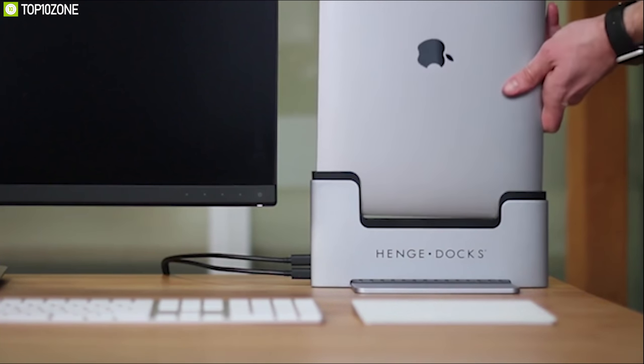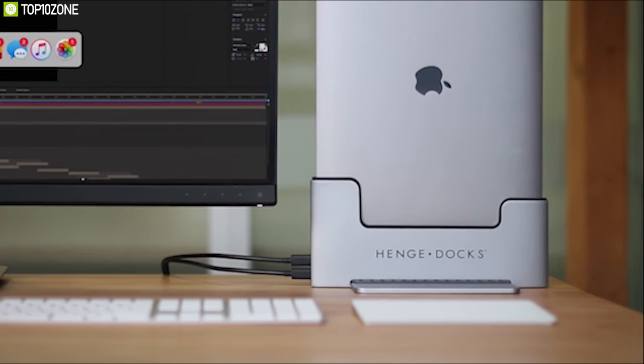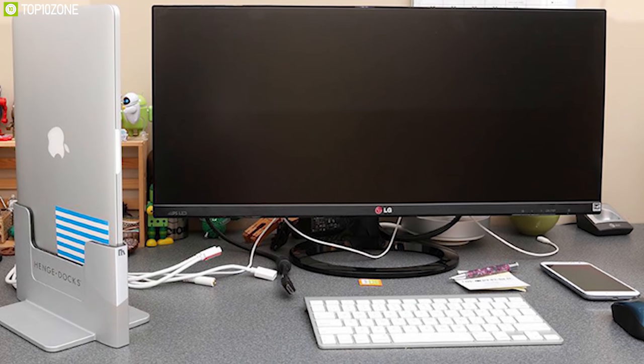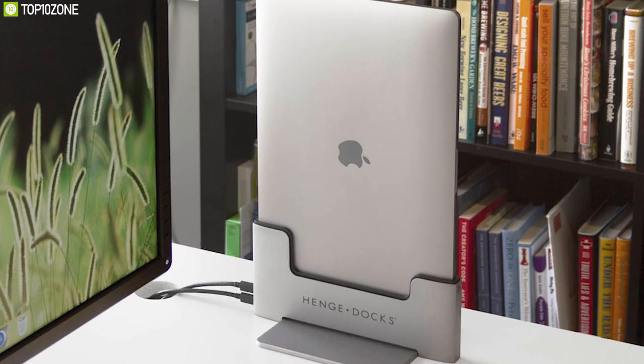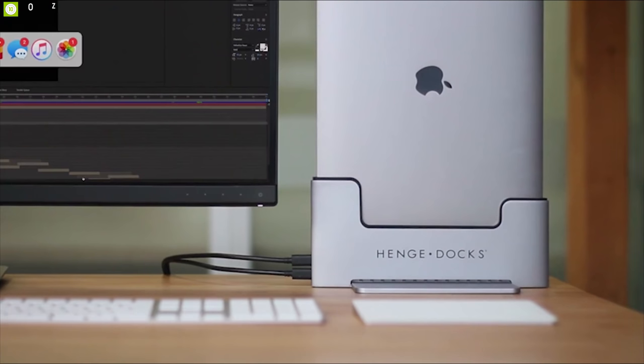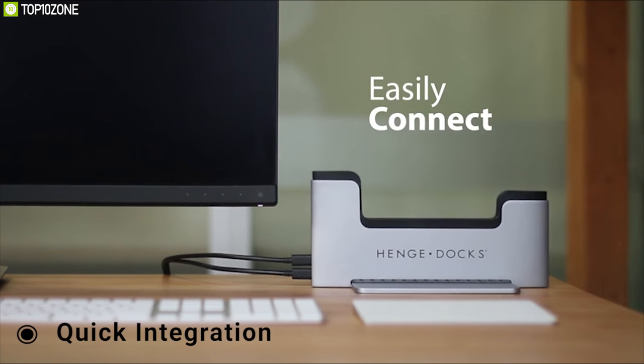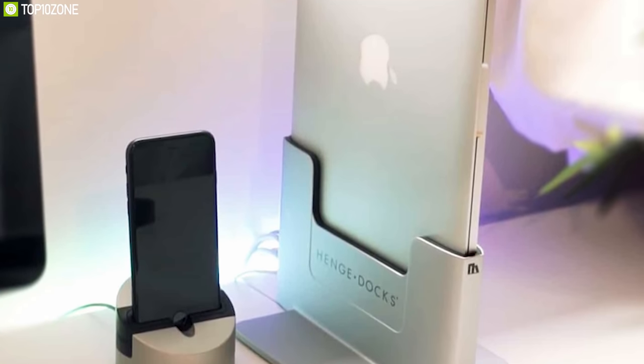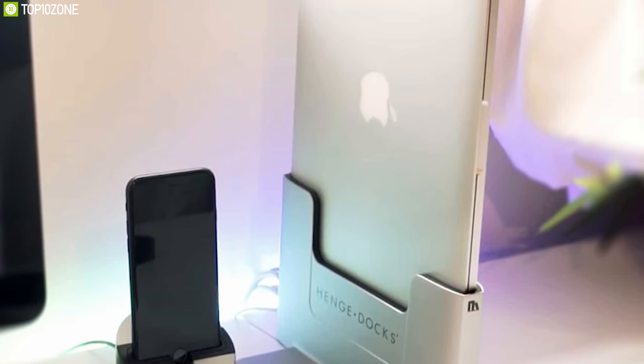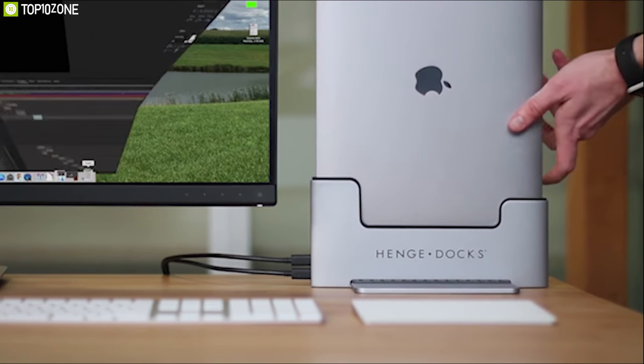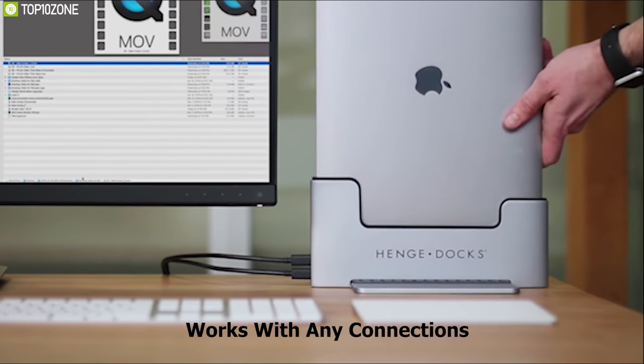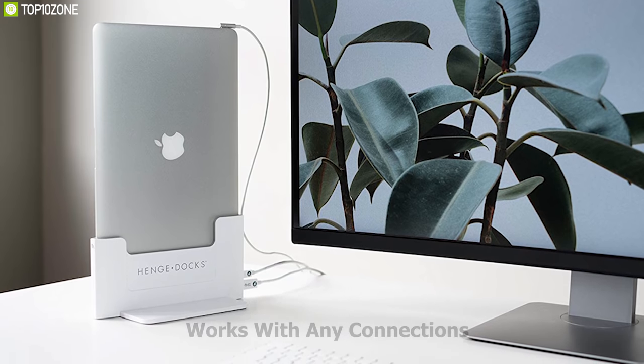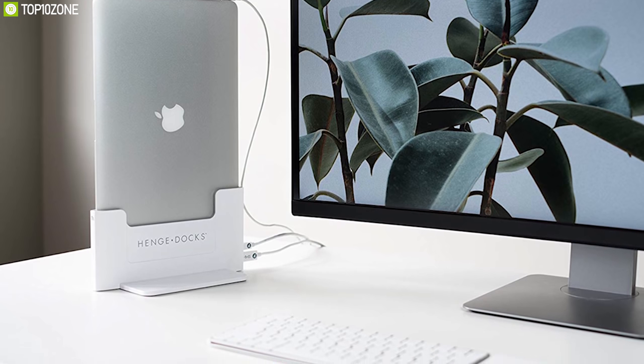Introducing the vertical docking station from Henge Docks that opens up essential space on a crowded desk while neatly managing the flow of connections in and out of your MacBook. Its guided docking allows for a quick integration of your MacBook with all of your devices, while the sturdy space grey metal construction firmly secures your MacBook in place. This vertical dock works with any connections that work with your MacBook Pro, making it at home in any environment.